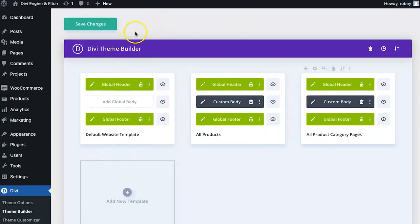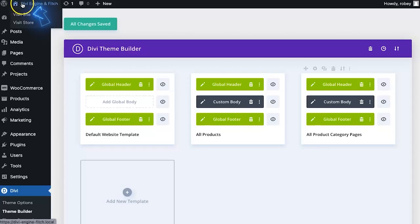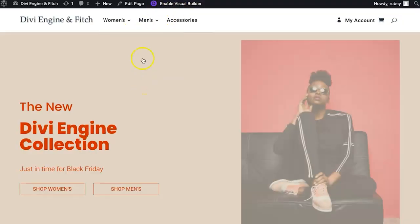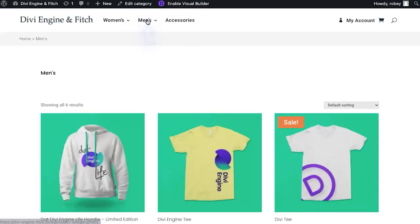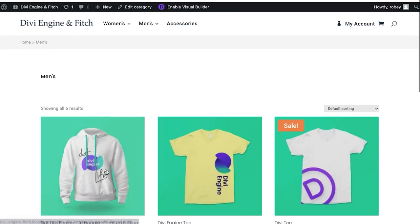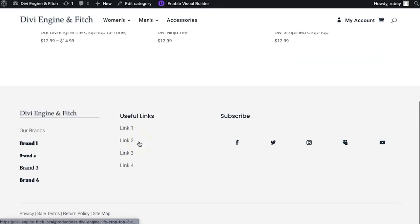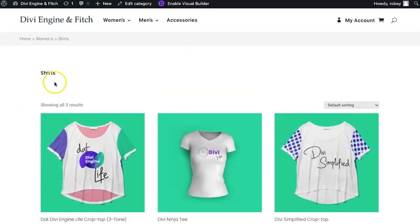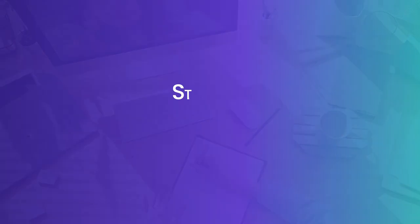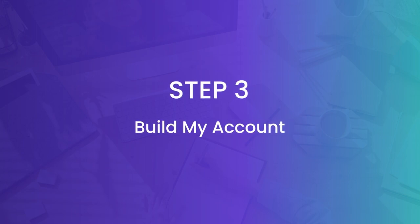We're going to save this and then see what it looks like on the front end. Remember that important step: every time you add a new template layout in the Theme Builder, you have to save it up in the Theme Builder as well, otherwise you'll lose all your work. Let's visit the site — let's click on Men's for example — and here we've got it saying 'Men's' with all the product info, and if we go to Women's Shirts that's popping in as well.